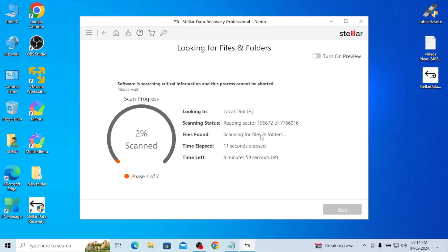See here, you can see reading sector is there, and time here, it is showing how much time to recover and time left for recover and all.